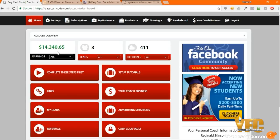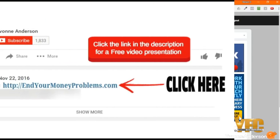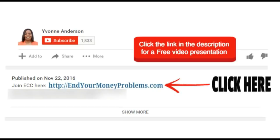Alright, bye for now. Yvonne from Colorado, from YvonneAnderson.com signing out, and I'll see you in the next video. Thank you for watching. For more information, click the link in the description for a free video presentation. Go to endyourmoneyproblems.com. We'll see you over there.